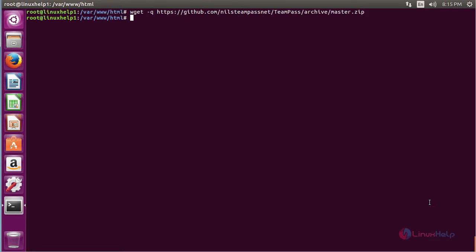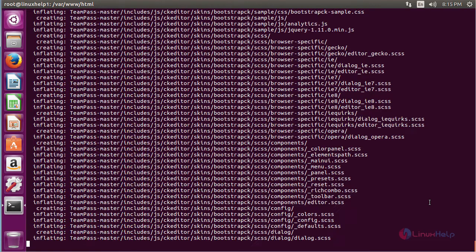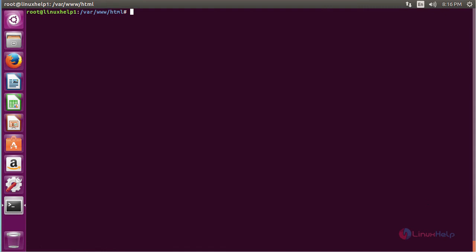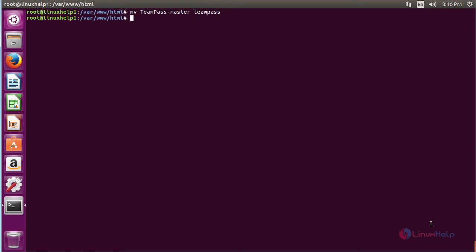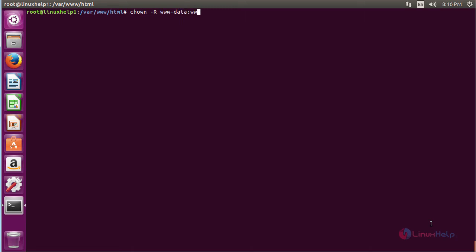Now unzip the package with the command: unzip followed by the name of the package and press enter. The package has been successfully unzipped. Now rename the extracted folder to teampass using the command: mv followed by the existing folder name and the new folder name teampass and press enter. Now change the owner permission for the directory to www-data using: chown -R www-data:www-data and the folder name, then press enter. The owner permission has been successfully changed.